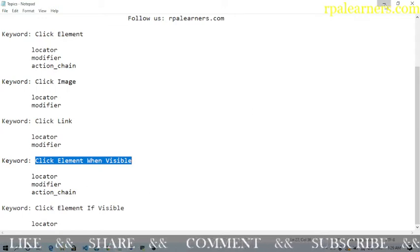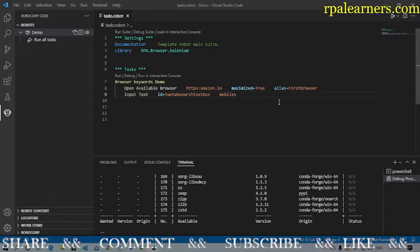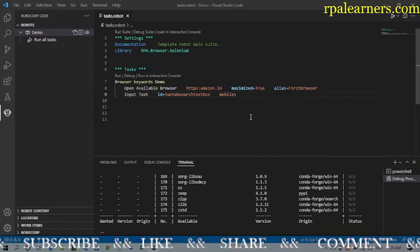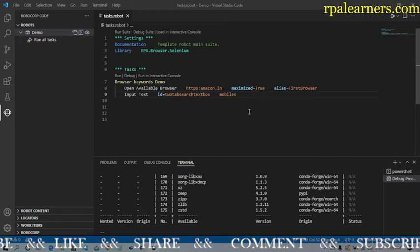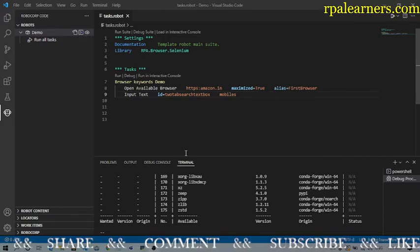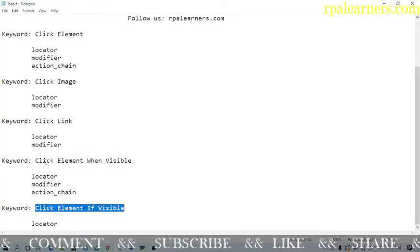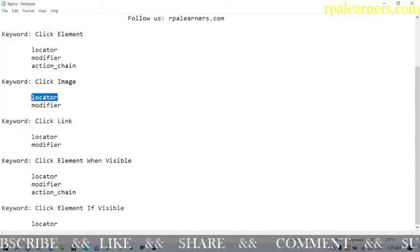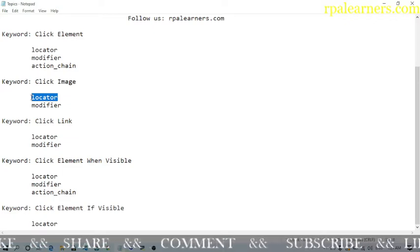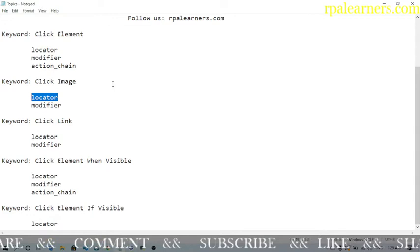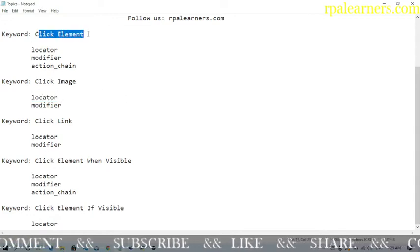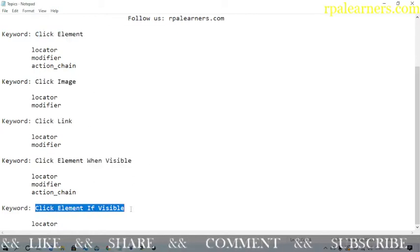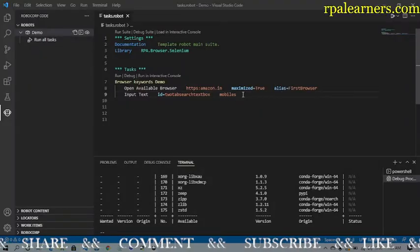Let's go ahead and see how we can use them. This is open from the previous video where we are using open available browser, opening a browser, and then inputting some text like 'mobiles'. We'll see how to click on the search button, and also how to use click element if visible and click element when visible. You can pass the locator as a class name, ID, href reference, and other things as well.